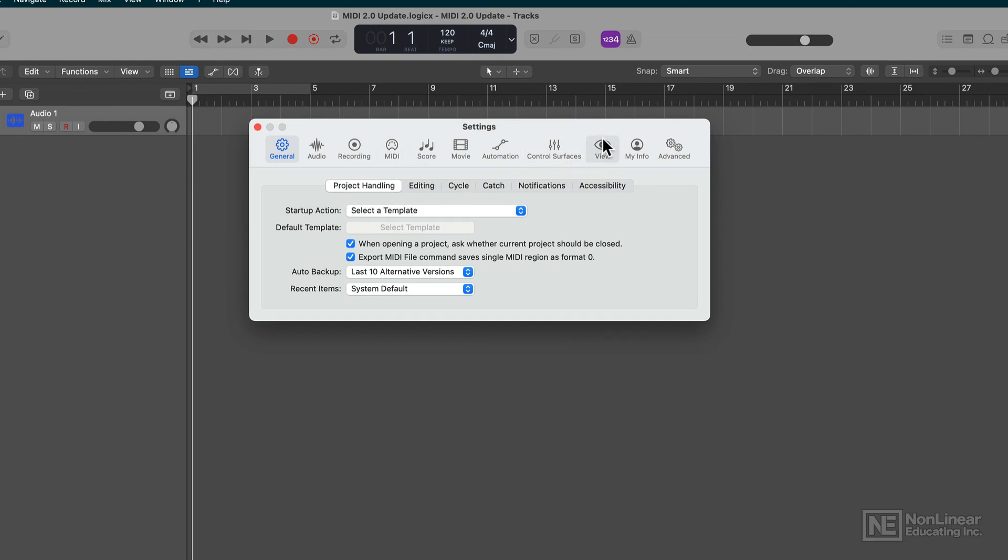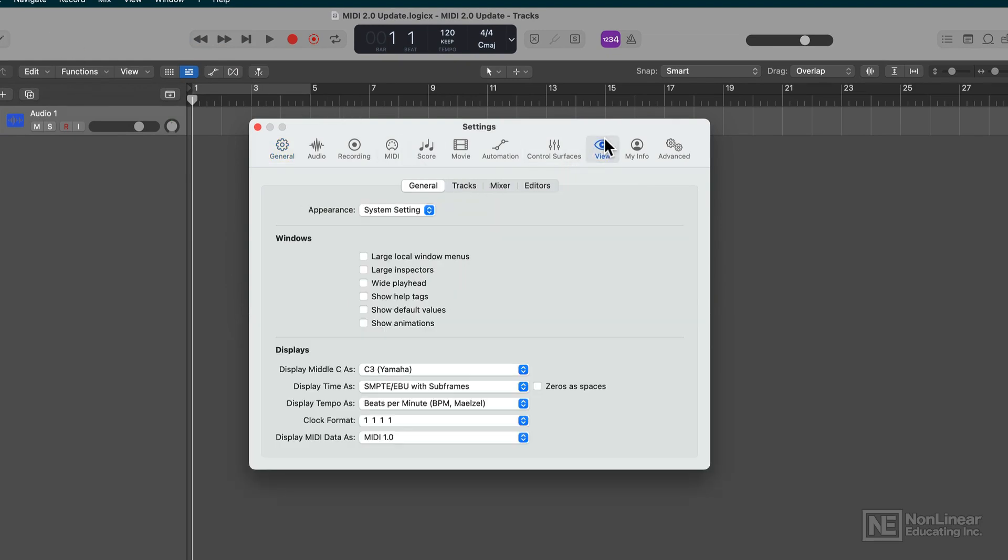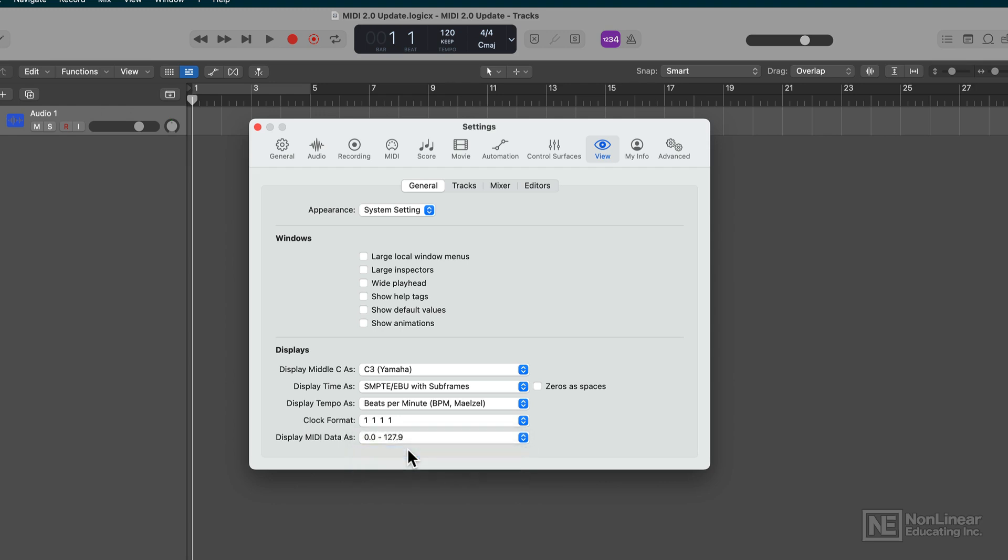So I'm opening up the View Settings, and Display MIDI Data as 1.0 is there, and there are other choices, a finer resolution display and a percentage display.